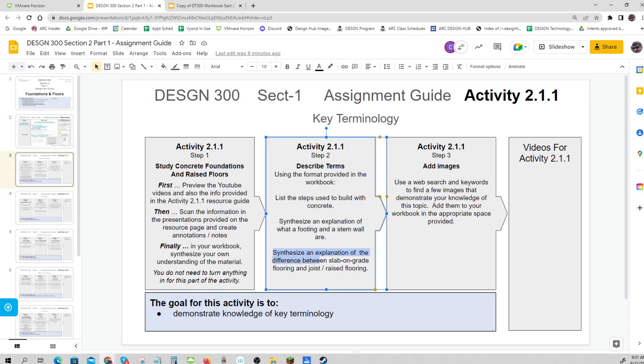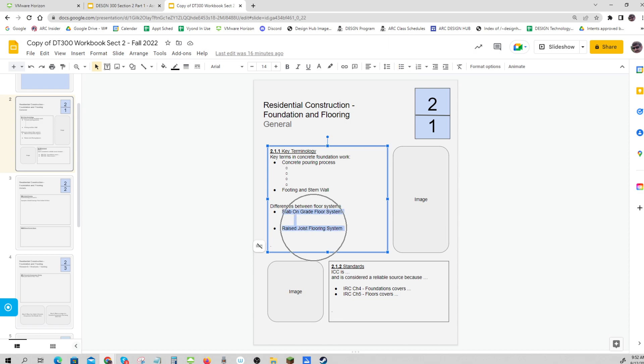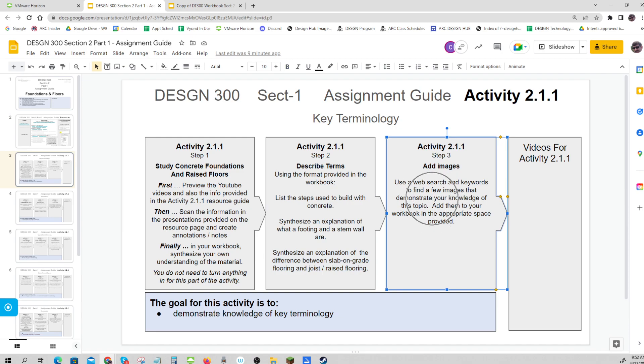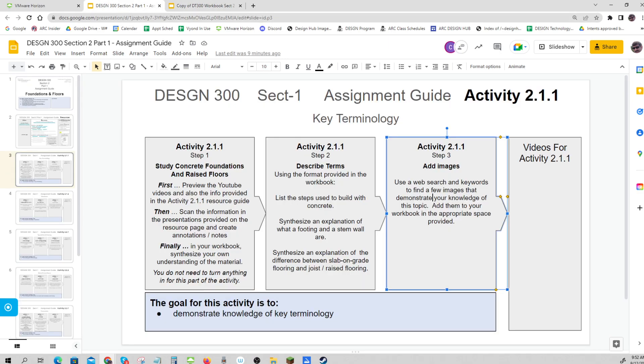Then synthesize an explanation of the difference between slab on grade and joist. When you explain a difference, first say what's the same, then identify a few things that are different. You might say both are flooring systems that have an underlayment, cover, finish, and vapor barrier - the difference is... That's how you might synthesize this. You can make it a paragraph or put it into bullet points. The third part is to add some images - this probably fits two or three images. Remember to make them fit inside this area, leaving a little bit on each side.